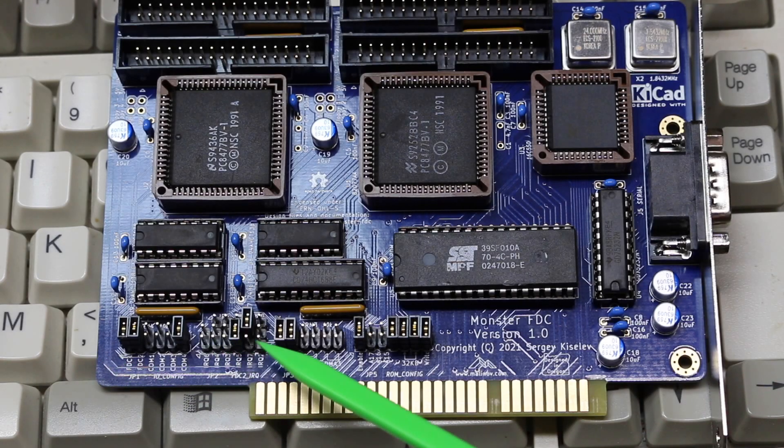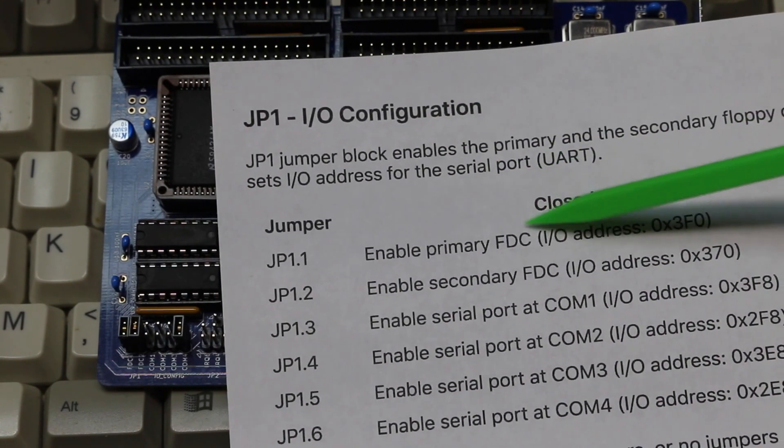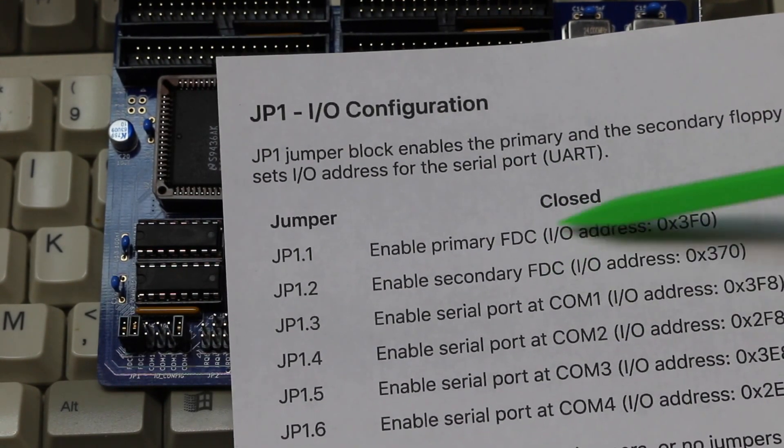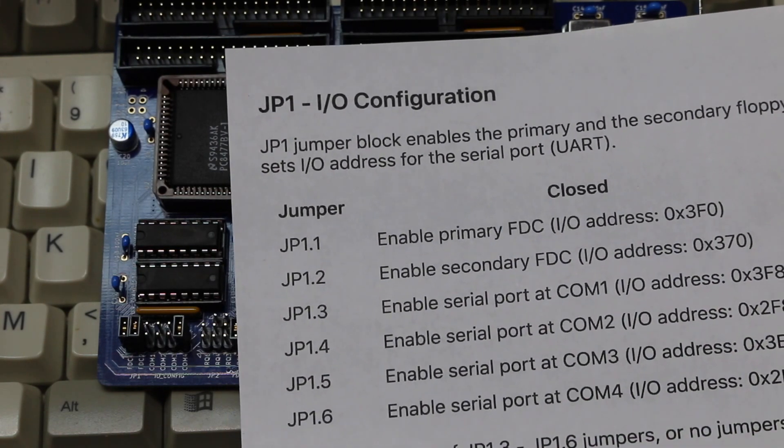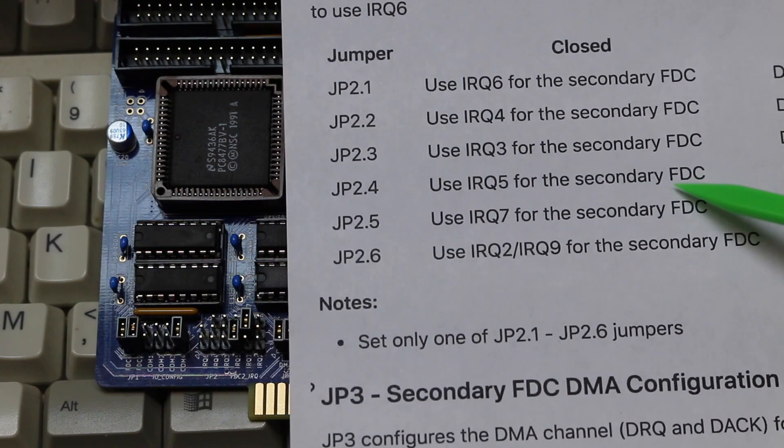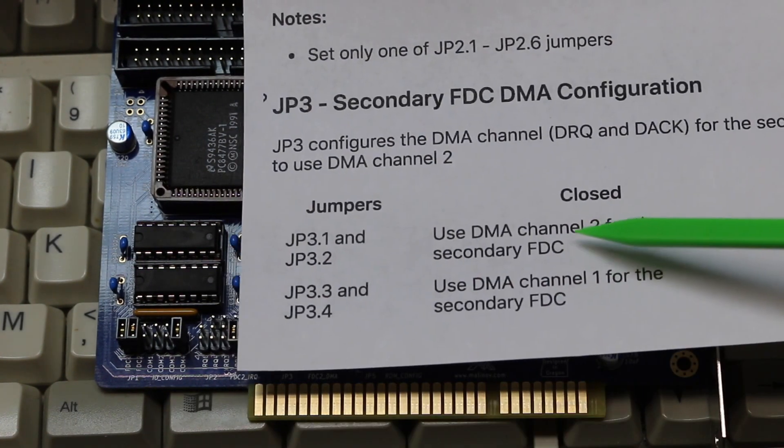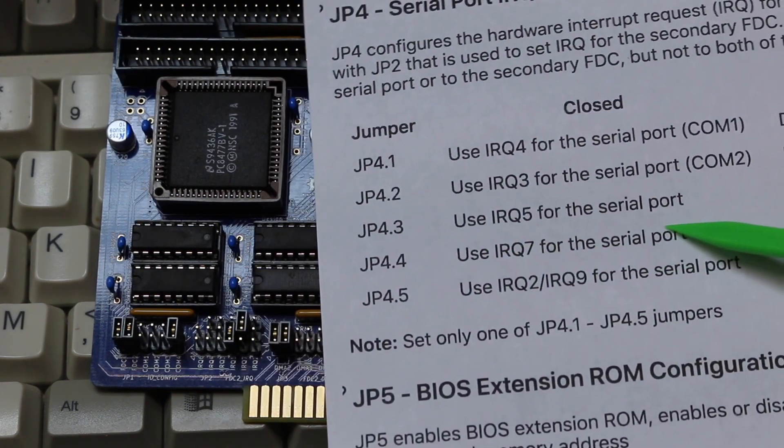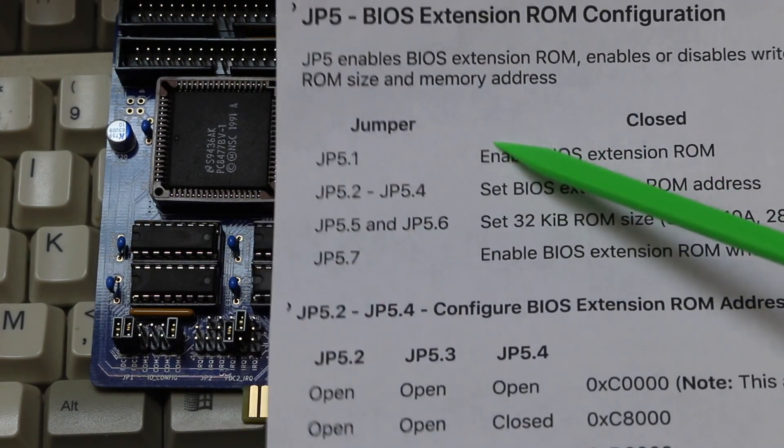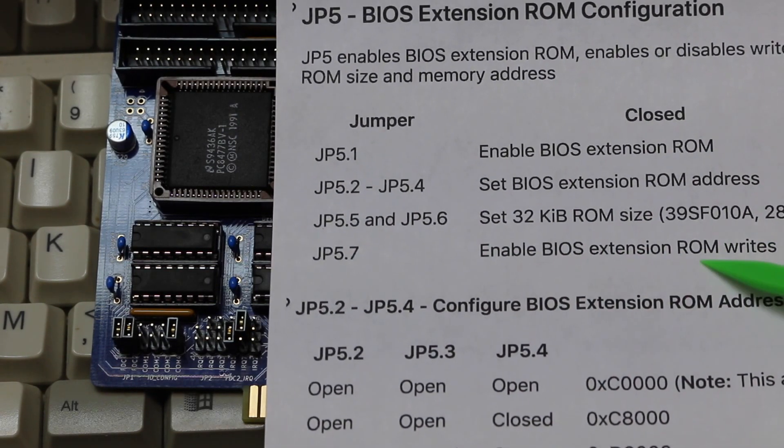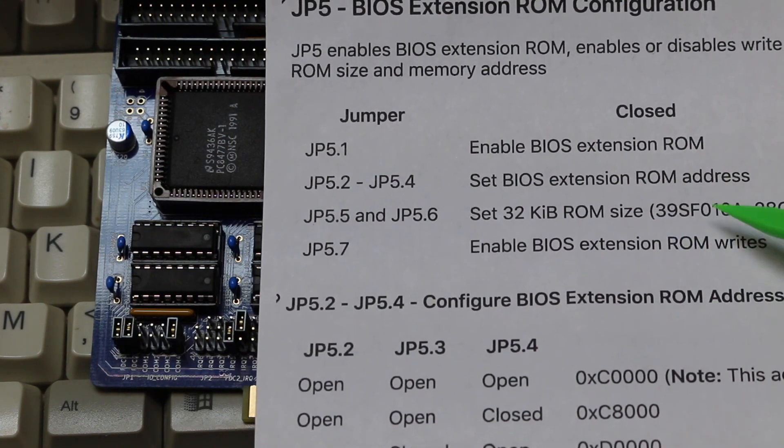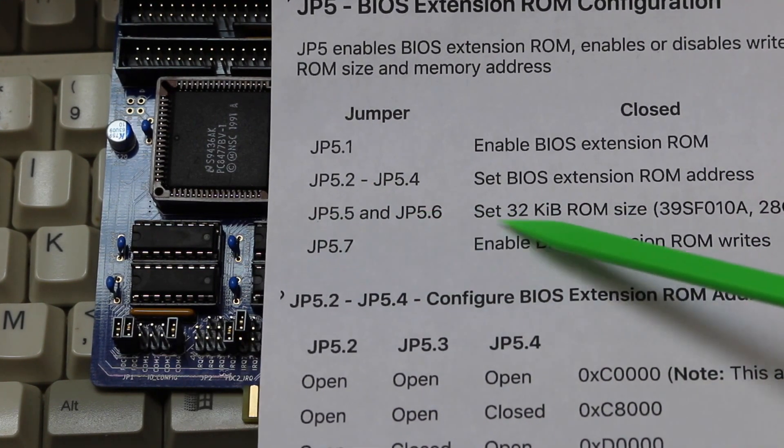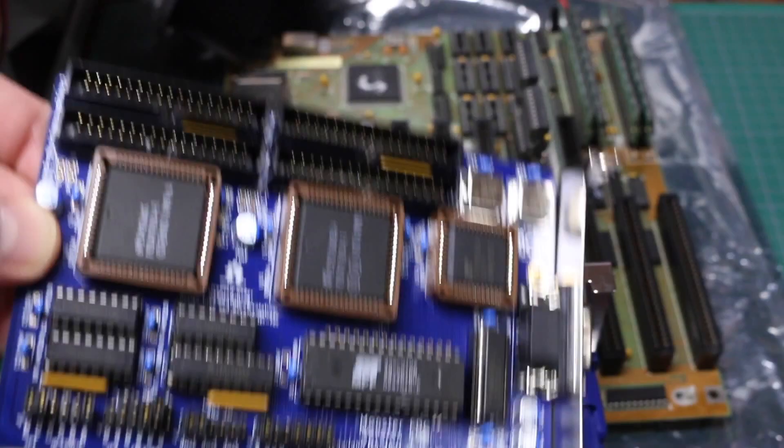So now it was time to put the card in the 286 and continue configuring the floppies. And here's how I have all the jumpers configured right now. So I'm enabling both floppy controller channels, and I'm going to enable a serial port at address 2E8. I'm using IRQ5 for that second floppy drive controller, DMA channel 2 for the second floppy controller, IRQ7 for the serial port, and I've enabled the BIOS and the ability to write to it so I can configure it. And since I'm using this 39SF010 ROM, I've enabled that with these jumpers, and I configured the start address of the ROM here.